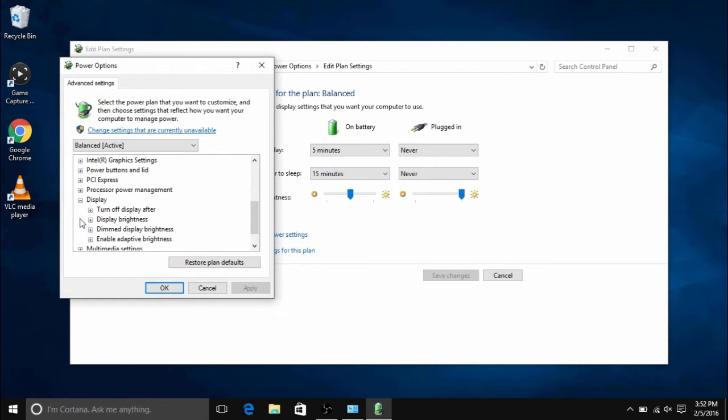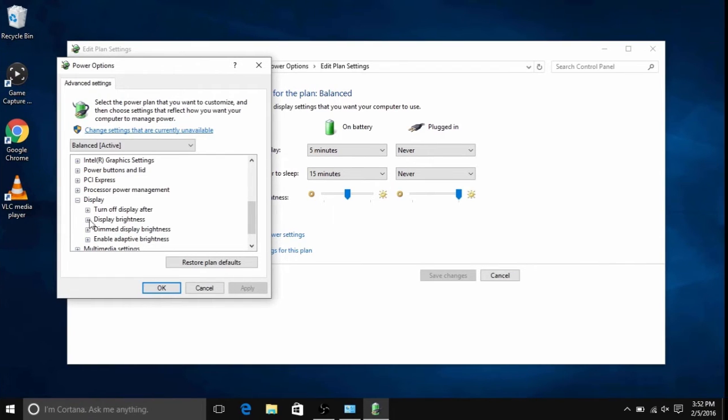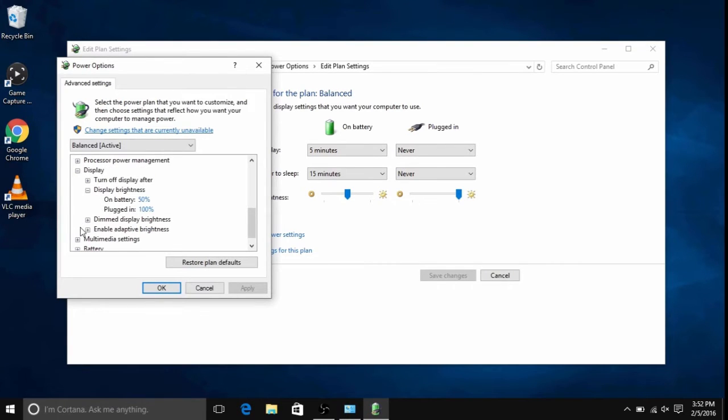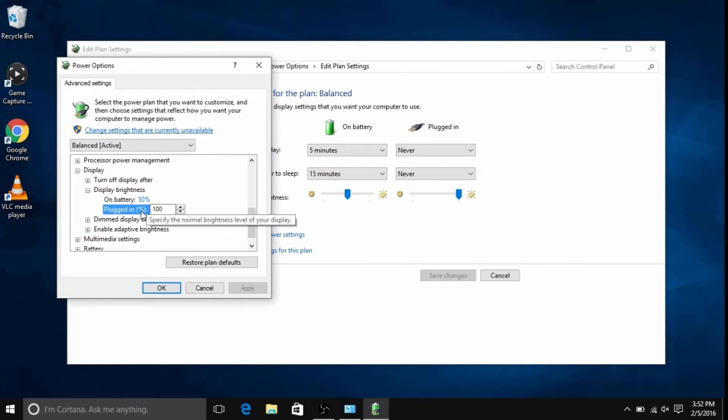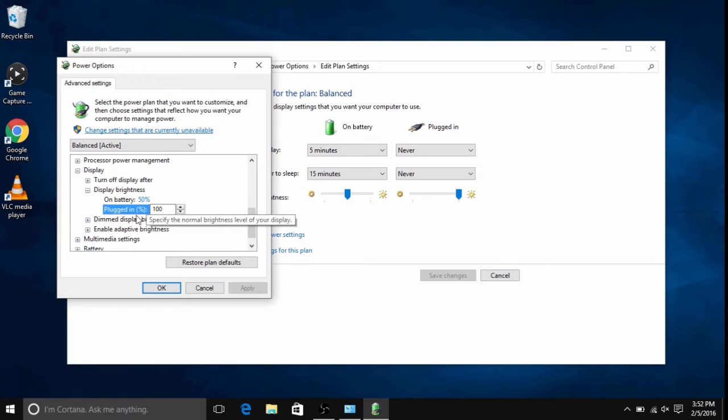In display, there will be three options here that can be changed regarding brightness. The first is display brightness. This can be changed for on battery and then for when plugged in.